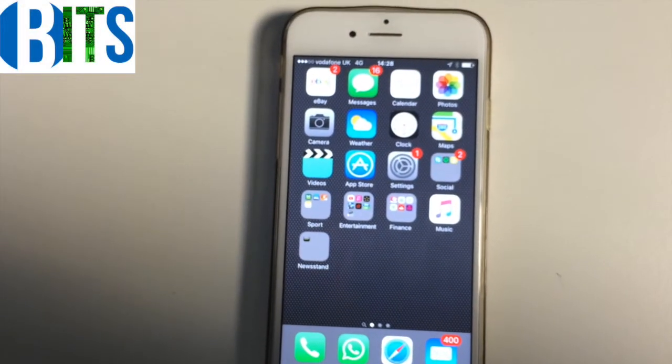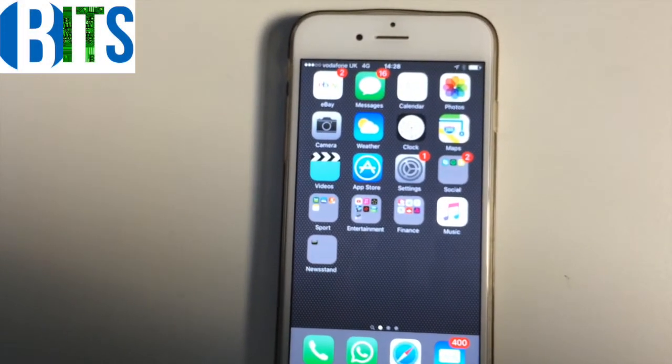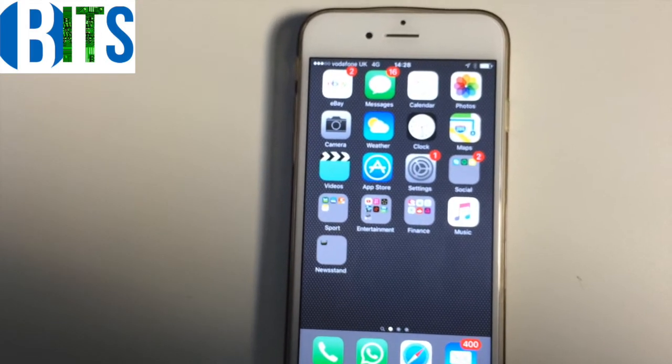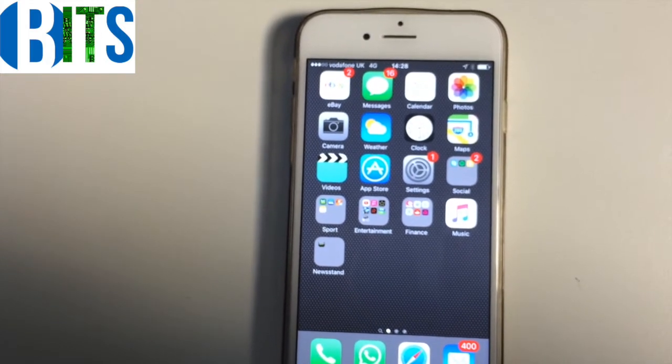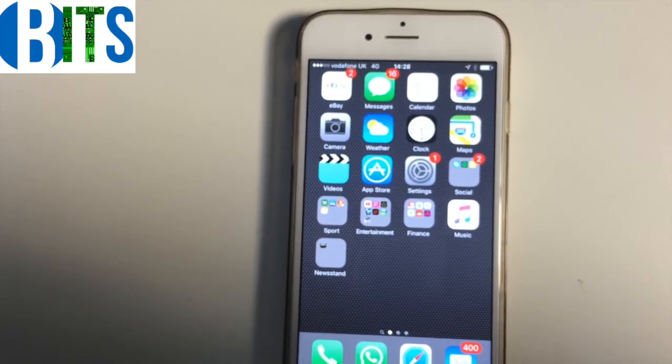Hi, I'm Michael from Bradford IT Services. I'm here today to show you how to connect to the Bradford Wi-Fi using an iPhone iOS device.